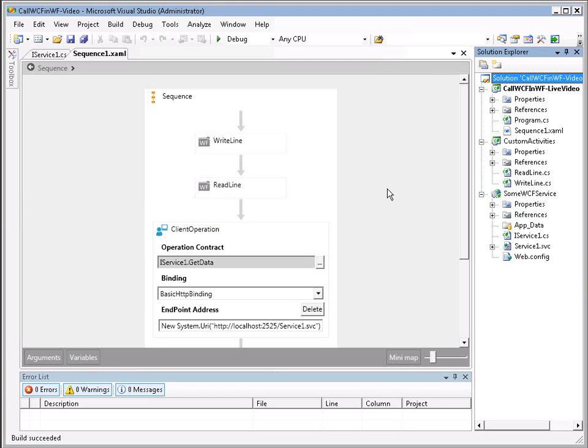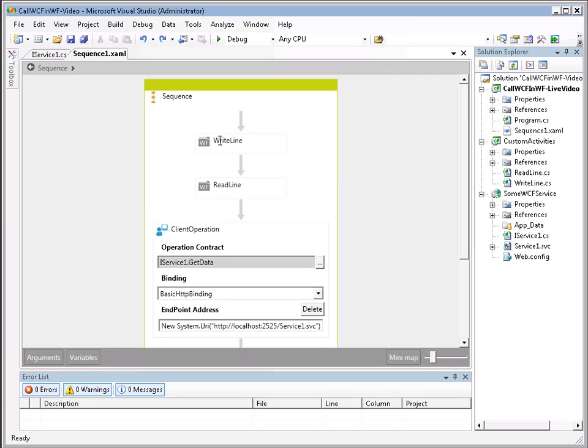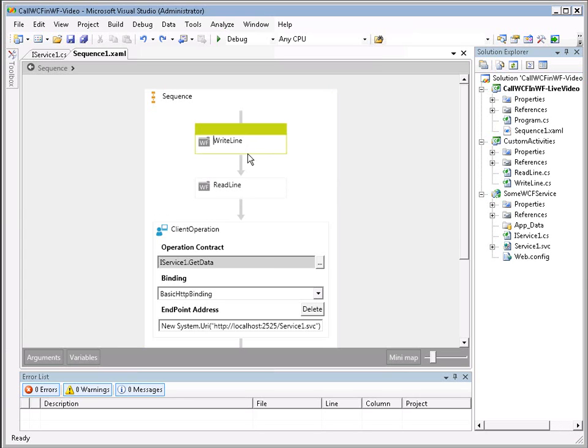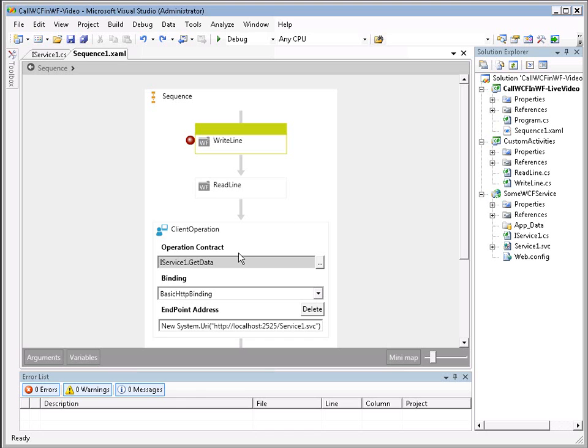Now, something else I'll point out quickly is that we now have rich support for debugging in our workflows. So we can actually come right to this shape and hit F9 and add a breakpoint. And now, if we ran F5, we'd be able to step into the code and go through shape by shape. But to keep this video short, I won't demonstrate that at this time.